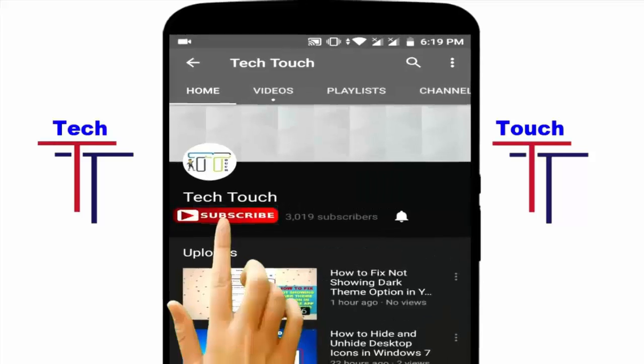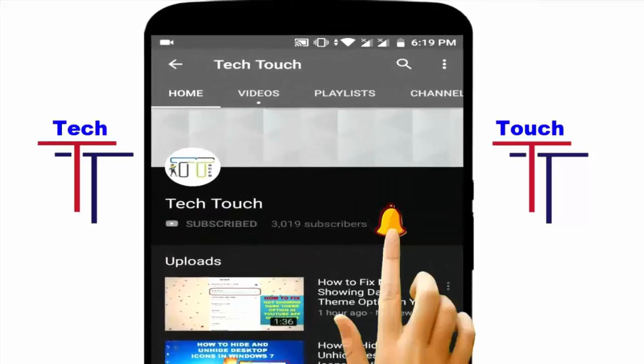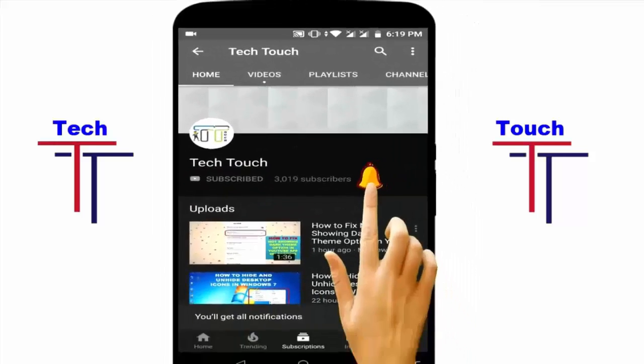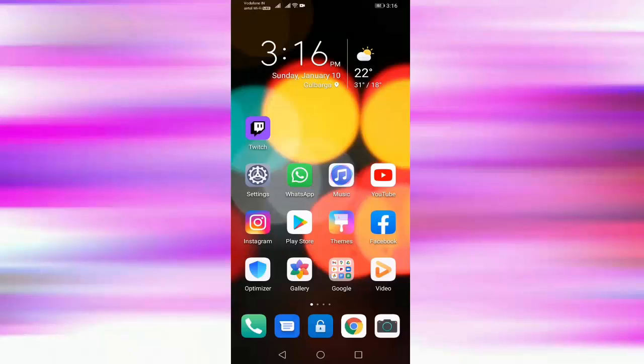Subscribe to Tecta channel and press the bell icon for more latest videos. Hi friends, welcome to Tecta channel.